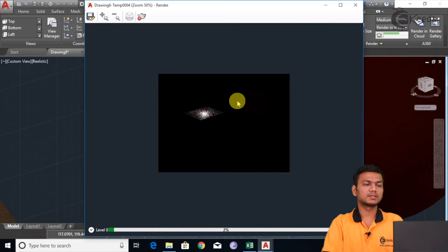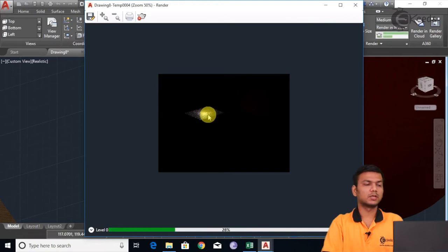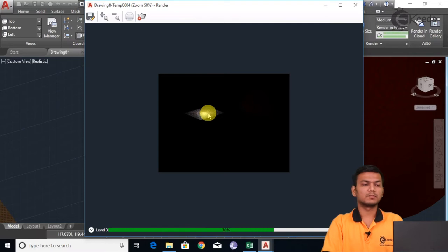Now you can see the effect of the light only on this face. Like this you can use the point light to give the light on a specific point or area. Suppose I will increase the properties — that is the intensity factor. Just click on the Properties and click on the light.